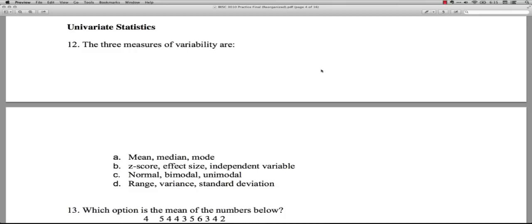This one says the three measures of variability. Remember, variability is how spread out things are. A lot of times we're used to talking about central tendency. So, the three measures of variability are: option A is mean, median, and mode. Those are very common measures of center, central tendency, or location. They're not measures of variability, so we skip over that one.